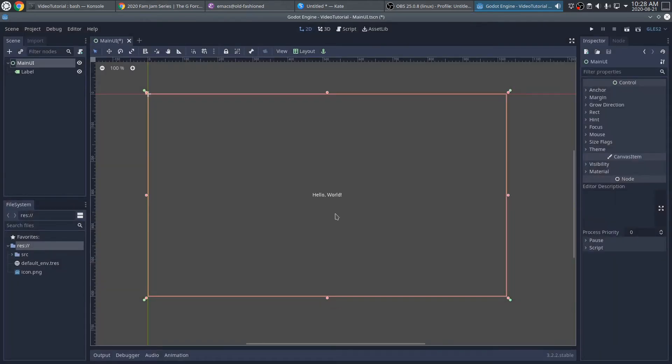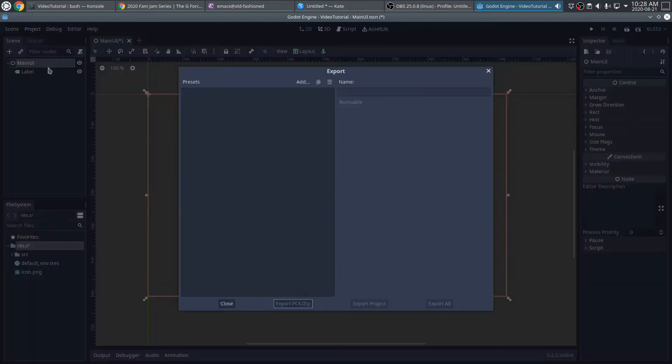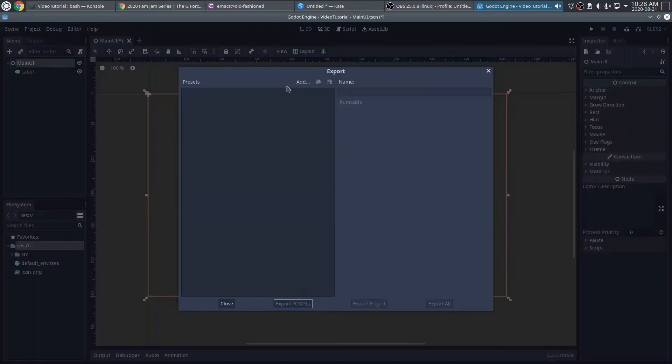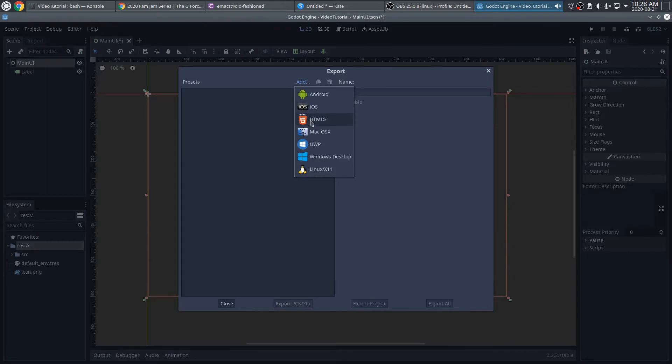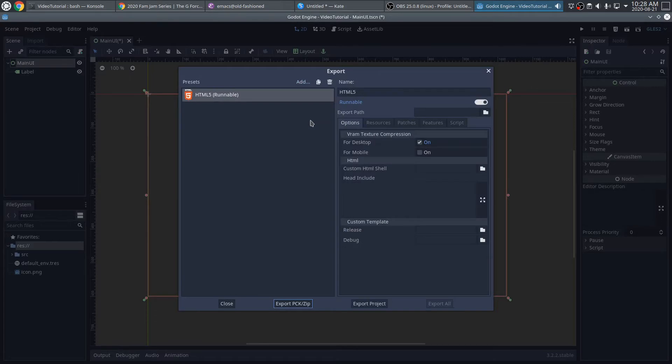Now we also want to configure this to allow for HTML5 export. So I'm going to go to the Project menu and choose Export. I'll choose Add in HTML5. Now the first time you do this, you might have some downloads you have to do to get the templates. Obviously I've done this before, so I don't get those prompts.